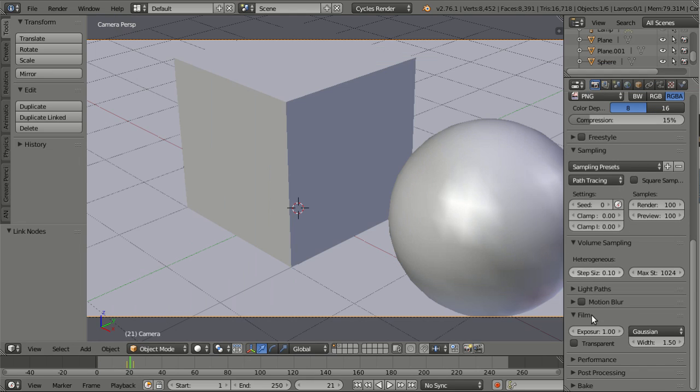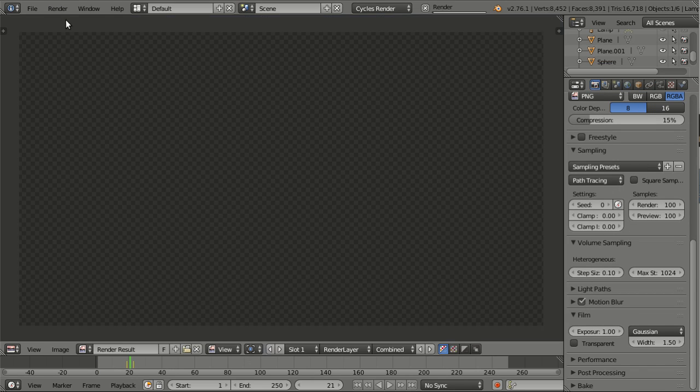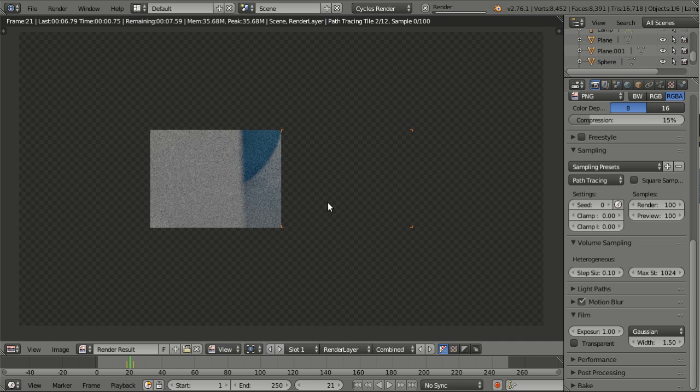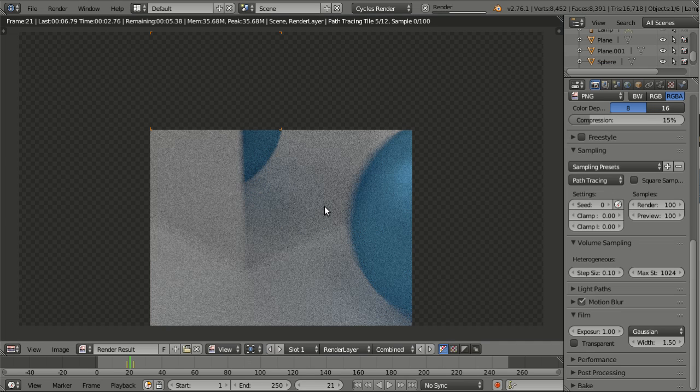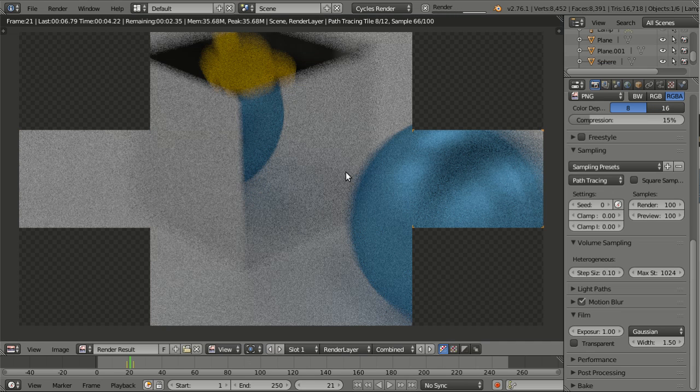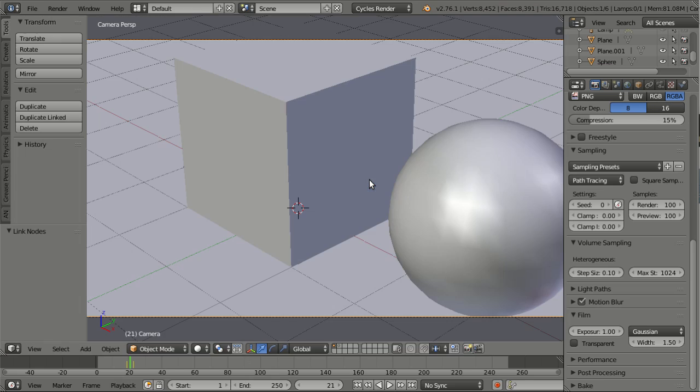And now when I turn on motion blur and hit render, you see that I have motion blur support for zoom which is pretty cool.